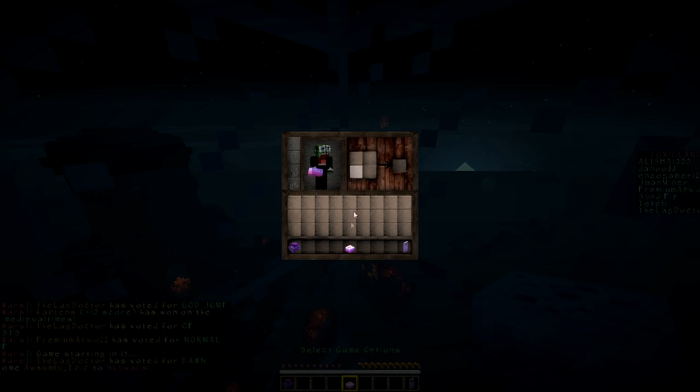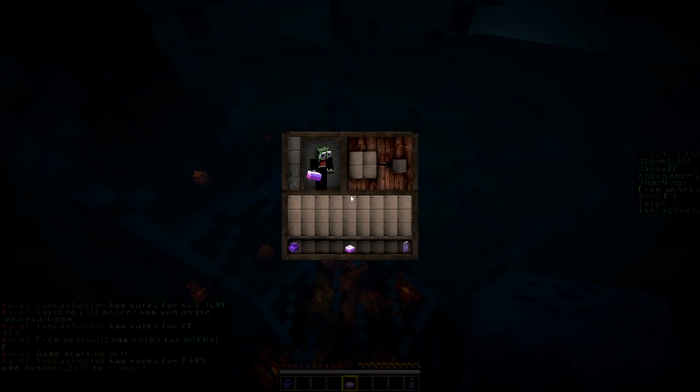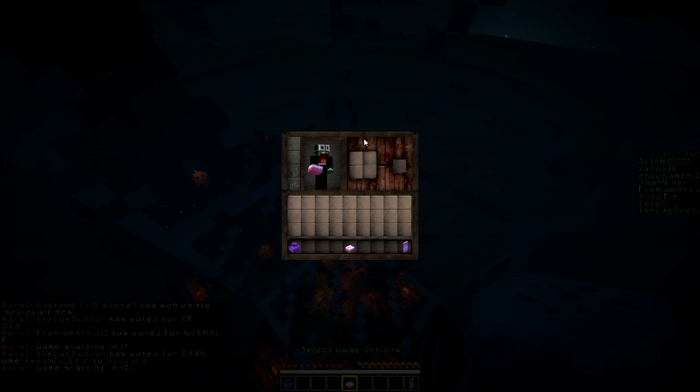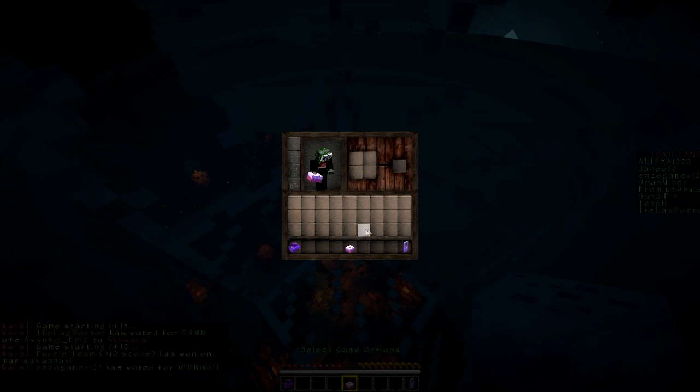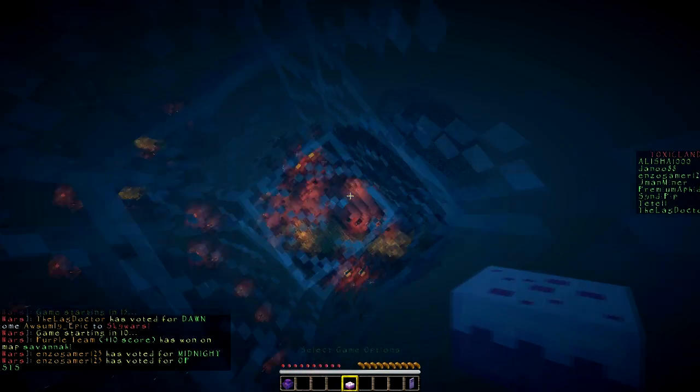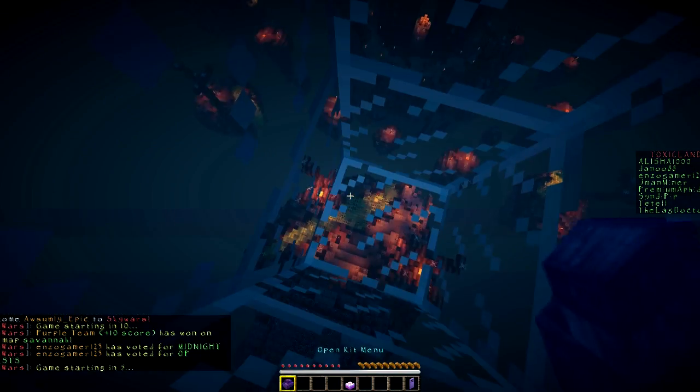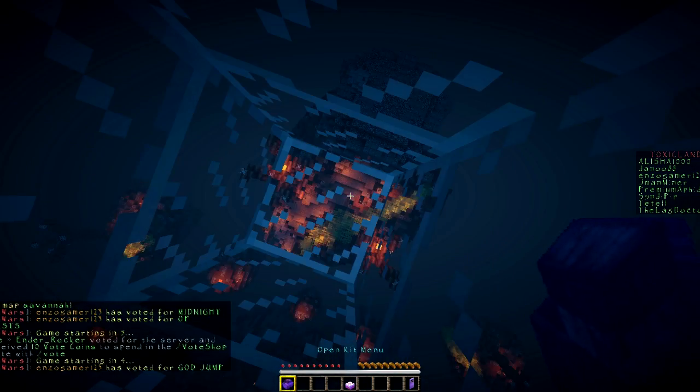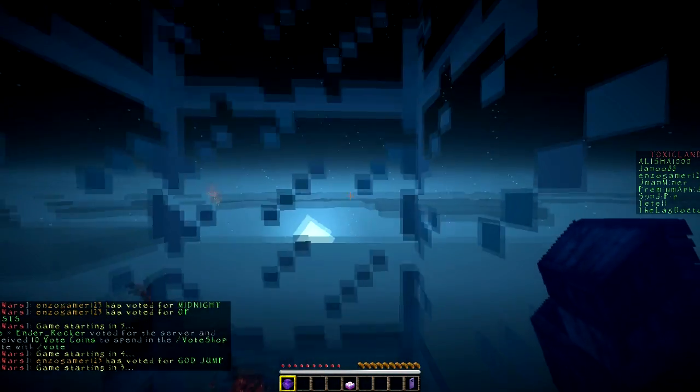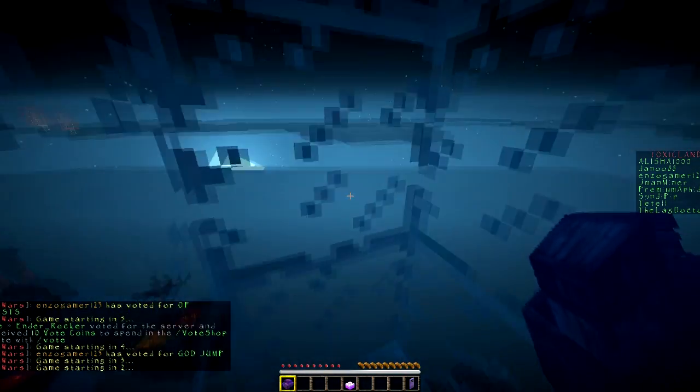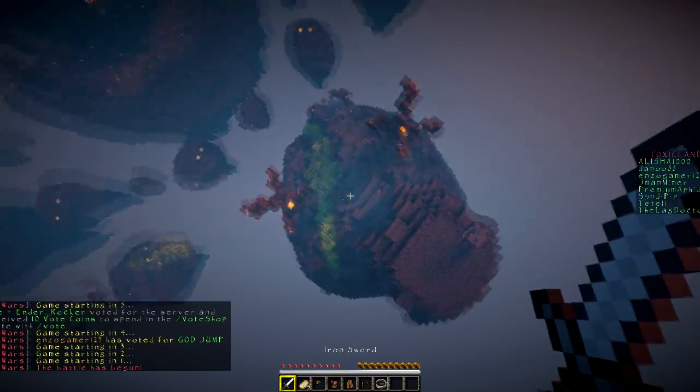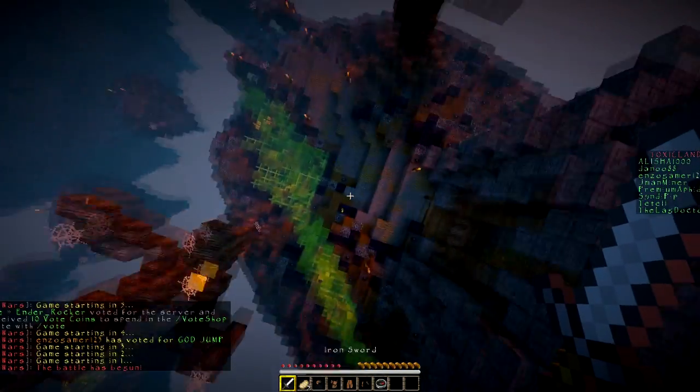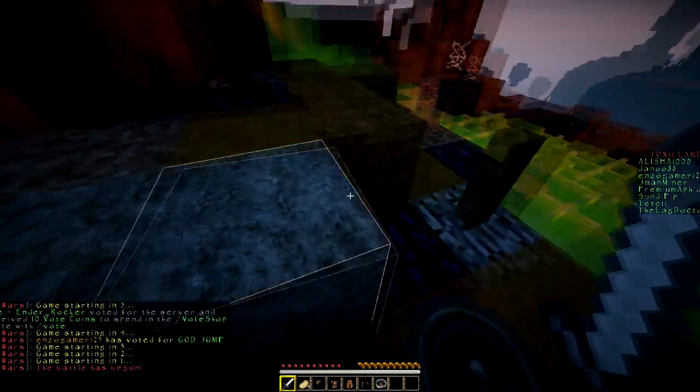Normal, dang it I screwed up. 15 seconds till the game starts and I'm still trying to figure out how to play Minecraft. I haven't played in such a long time. I give up on voting, I'm just gonna let the game take me.